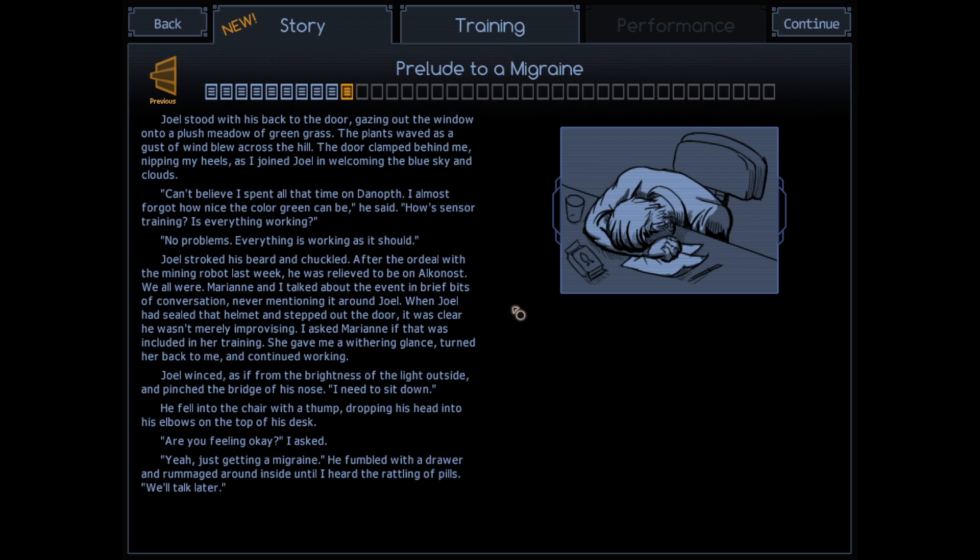Joel winced, as if from the brightness of the light outside, and pinched at the bridge of his nose. I need to sit down. He fell into the chair with a thump, dropping his head into his elbows on the top of his desk. Are you feeling okay? I asked. Yeah, just getting a migraine. I fumbled with a drawer and rummaged around inside until I heard the rattling of pills. We'll talk later. Alright, well, at least it's not me with the migraine.